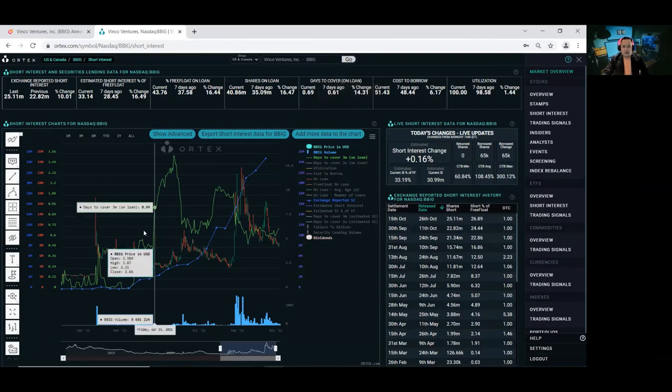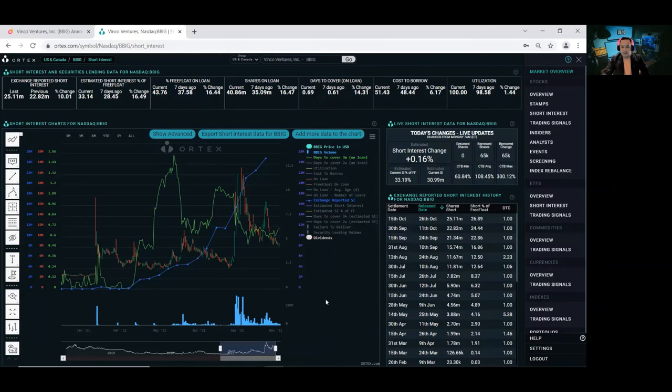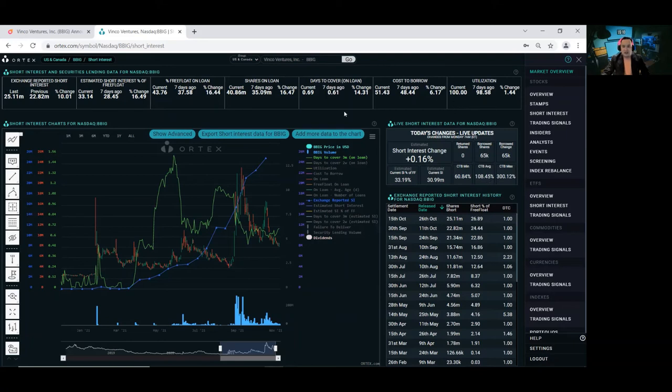This is your Ortex update, guys. Ortex update. My gosh, look at that cost to borrow. 108.45%. Utilization, 100%. Alright.